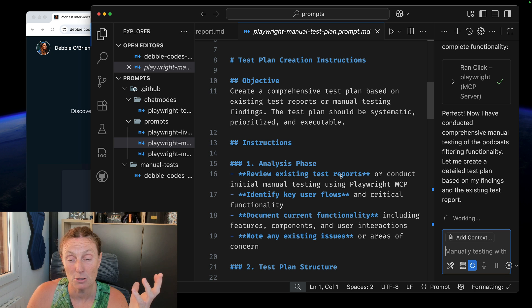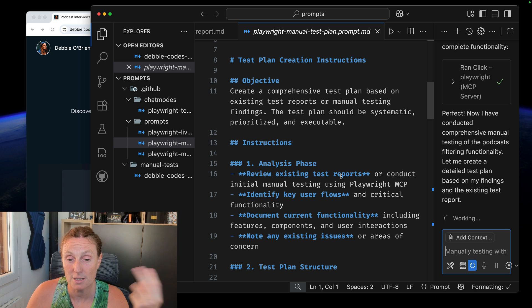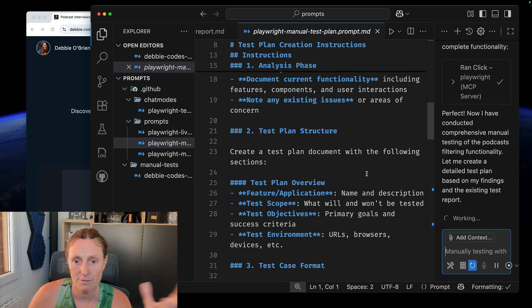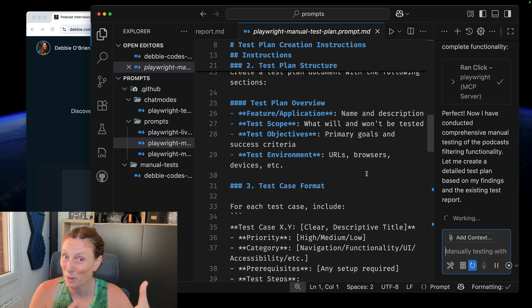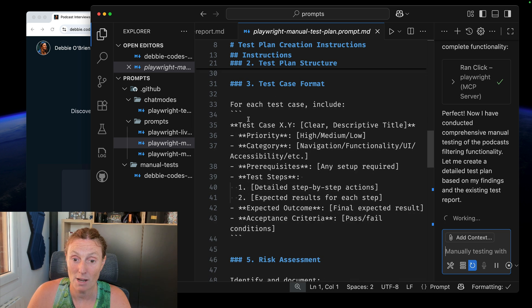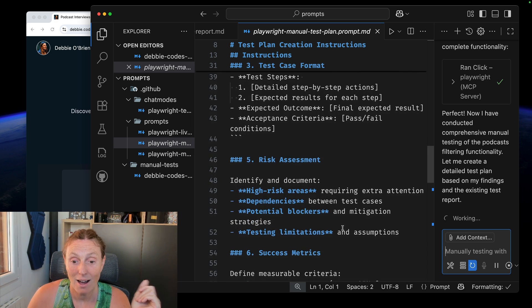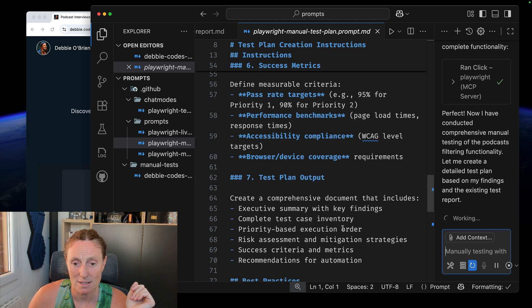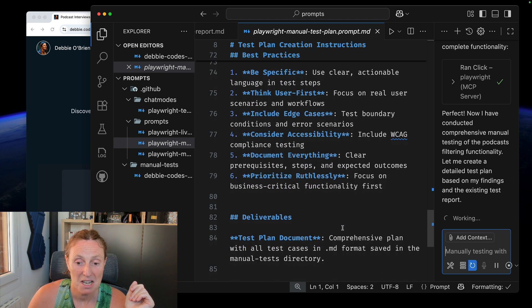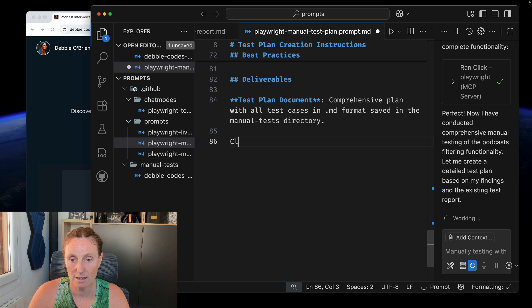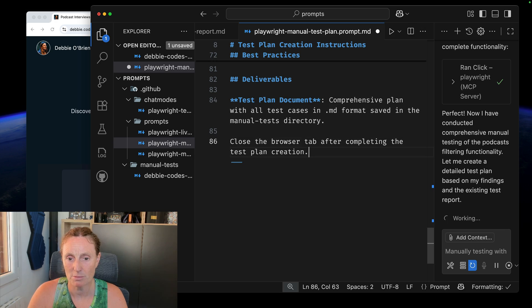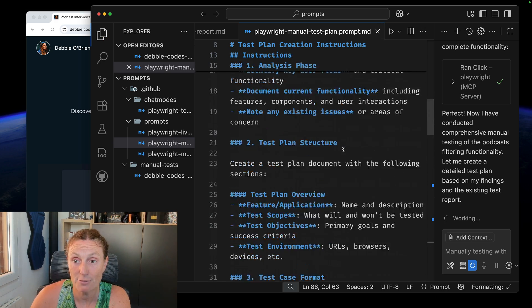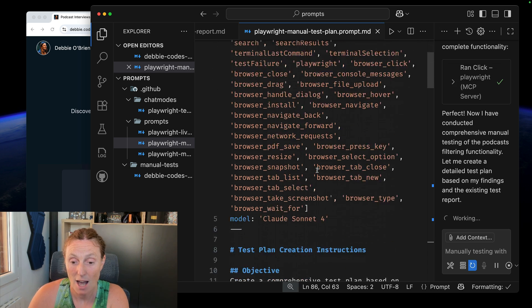Now, again, I didn't tell it to close the browser. I should probably do that. So while it's working there, let's go ahead and have a look at this test plan prompt, which basically just says like, create a comprehensive test plan based on existing test reports or manual testing findings. So you could have pasted something in there. I had the report. So that works. And then the analyze phase, document current functionality, the test plan structure. Again, you could tell it which structure you want it, depending on the kind of structure you need, and the test case format. See, this is the format that I've told it I think makes sense. The risk assessment, and some test plan output, best practices, deliverables, test plan document.